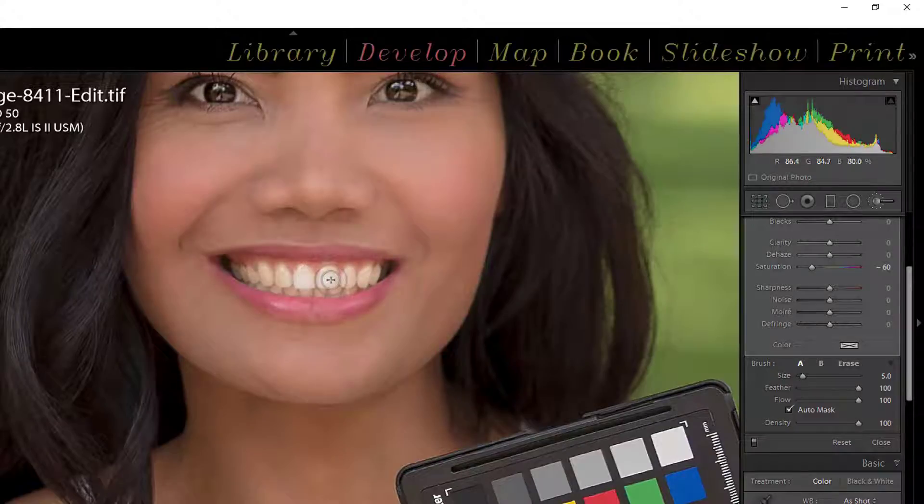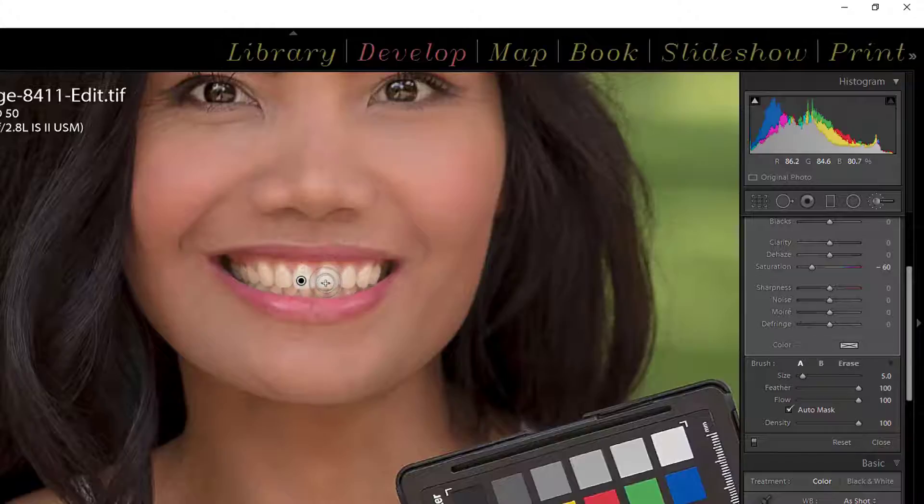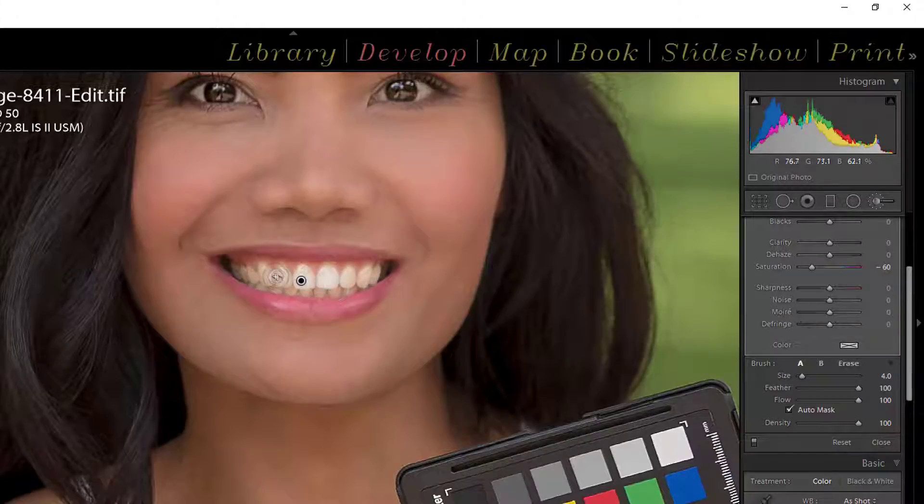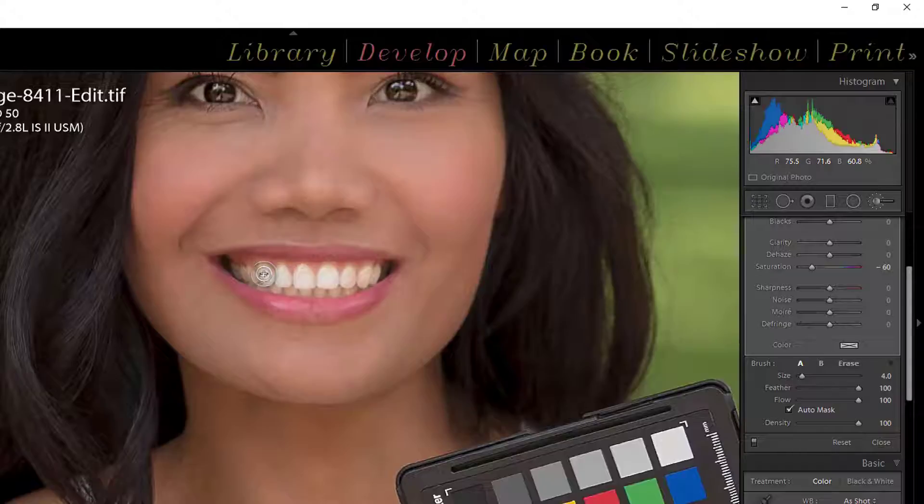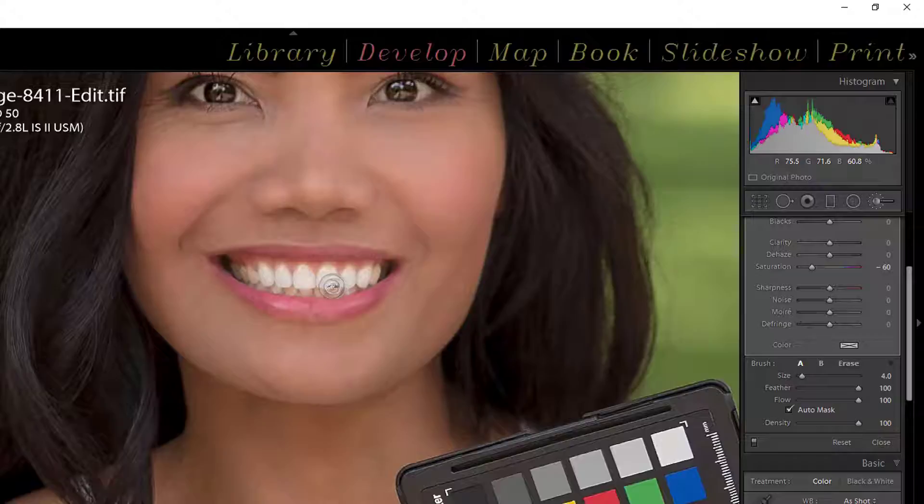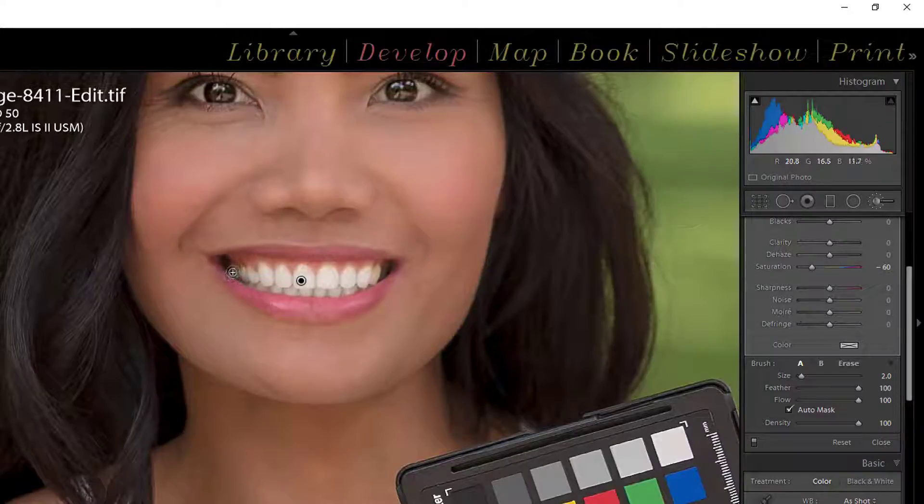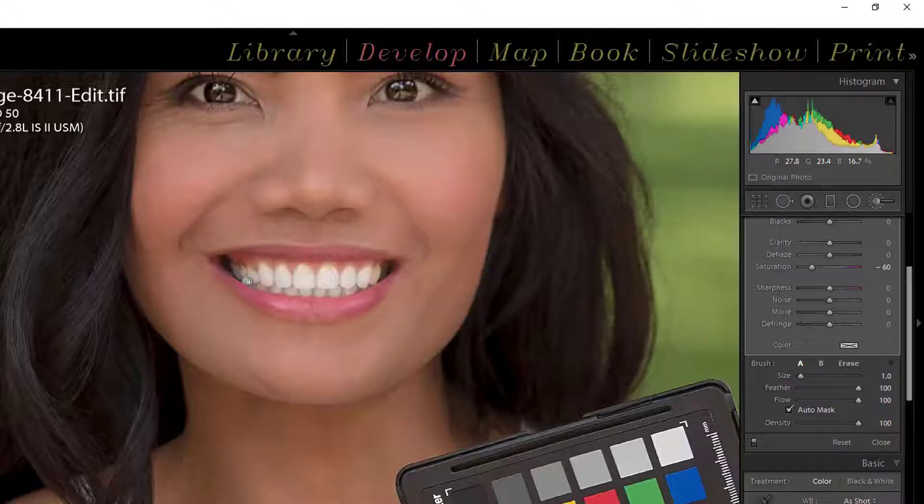So let's get right to painting. Now you have to know I'm using a Wacom tablet but you can very easily do this with a mouse. This is not a hard technique to do. Now you notice when I paint the pin goes away. I want to try to stay off the lips and auto mask is going to help me. As long as I don't touch the lip really bad, auto mask is going to keep it off.